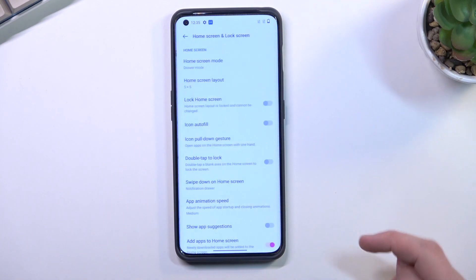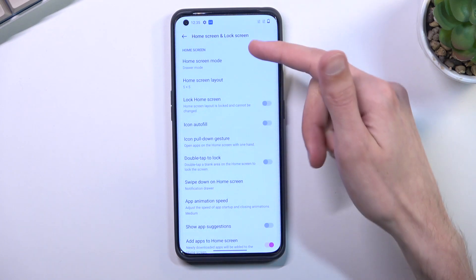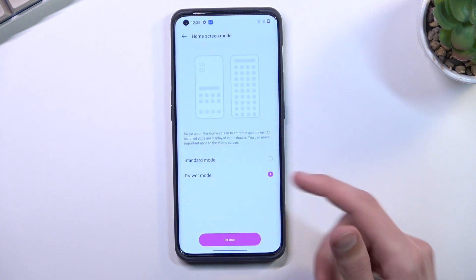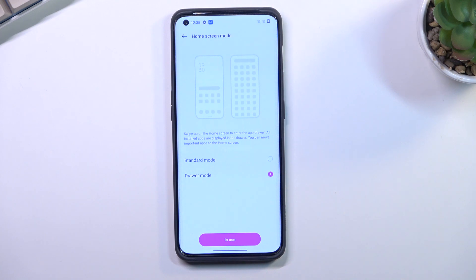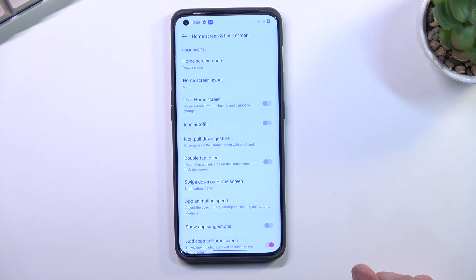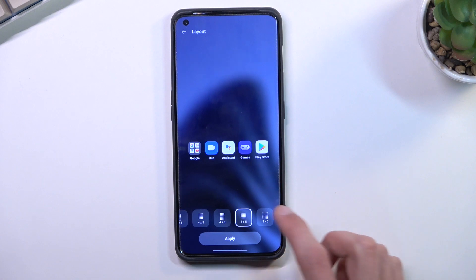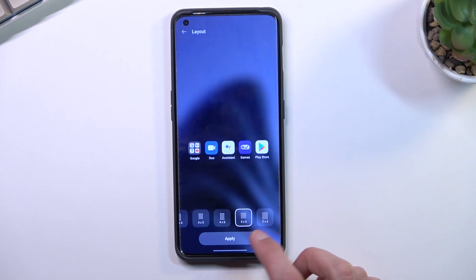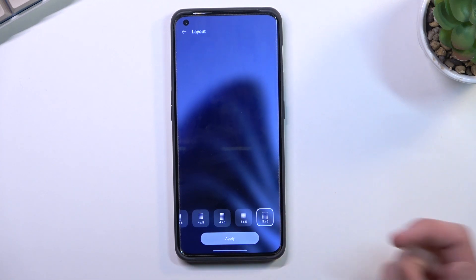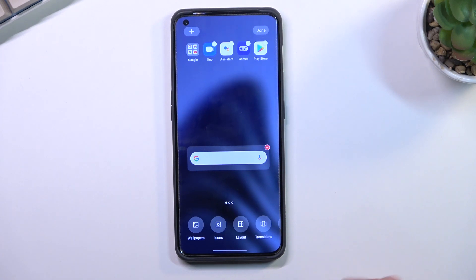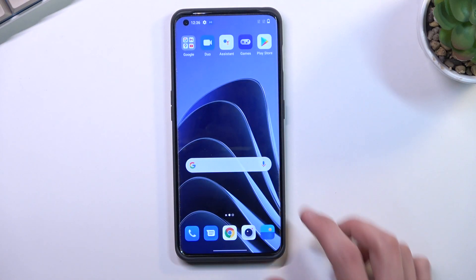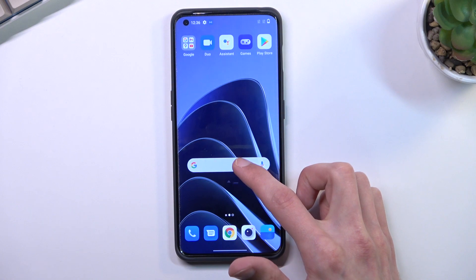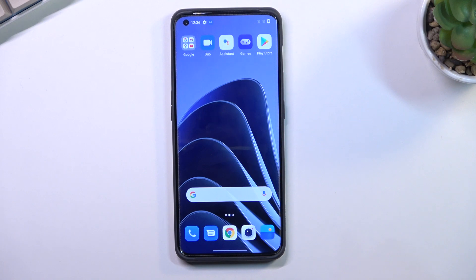Moving on to the Home Screen settings — we have home screen and lock screen options here, but I'll just touch on the home screen. You can change the home screen mode from drawer to standard. I personally prefer drawer; standard keeps all apps on the home screen without an app drawer, which creates a lot of clutter. Below that, Home Screen Layout lets you change how many apps fit on the screen — more crammed or less crammed — which can also make it look cleaner if you minimize the number of visible apps.